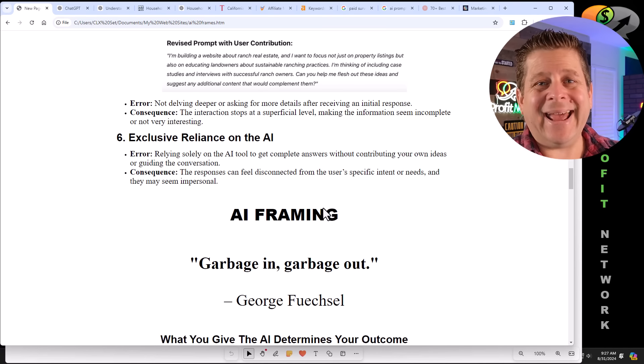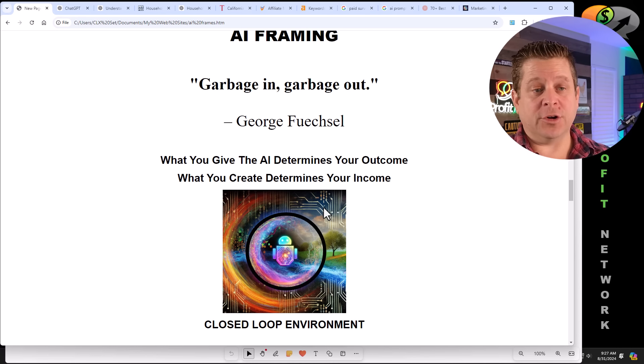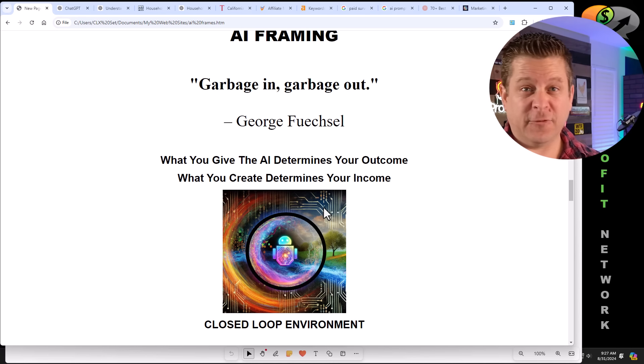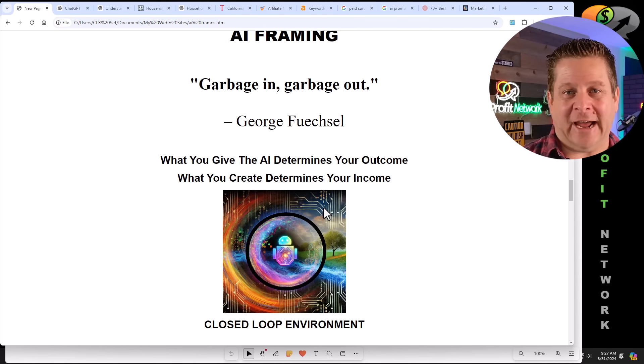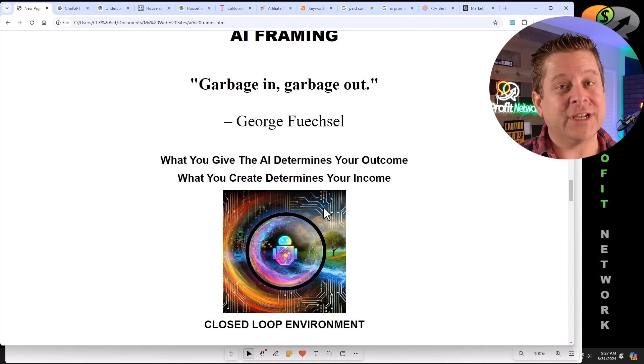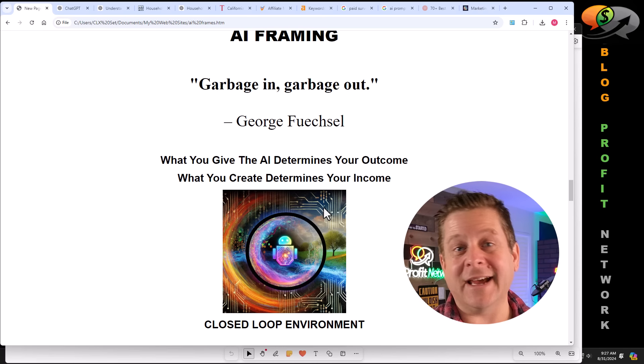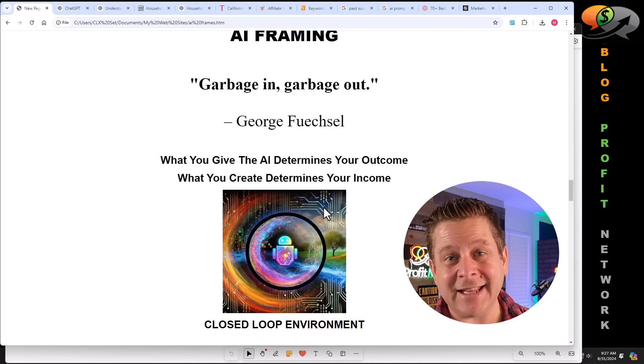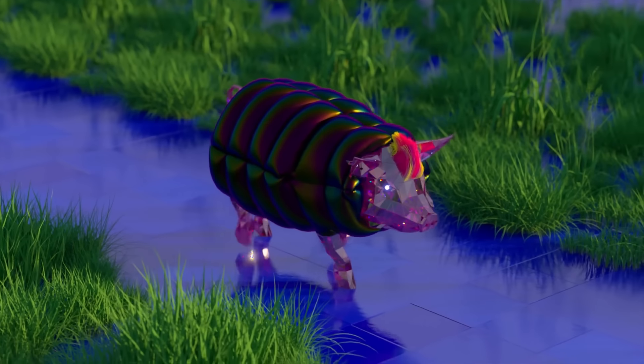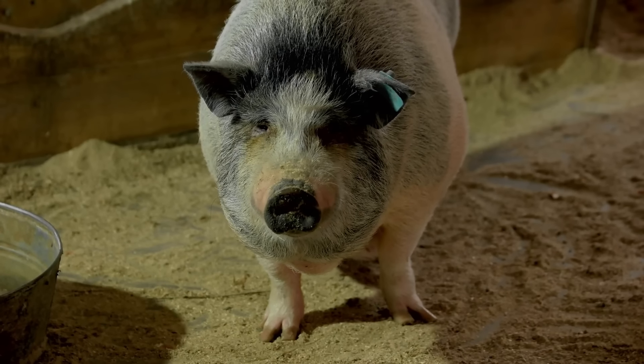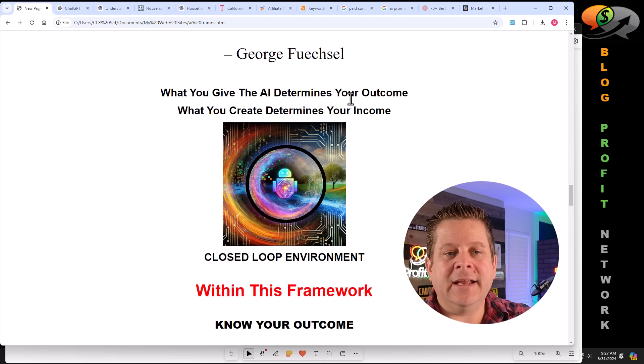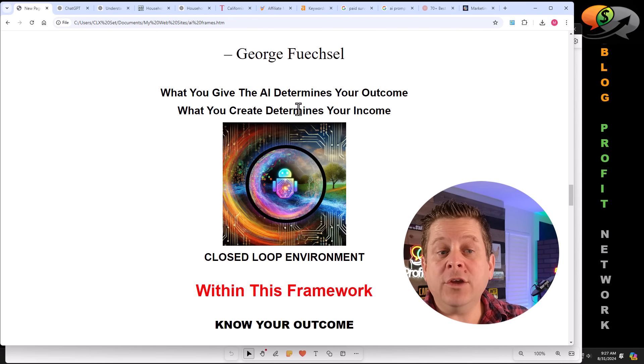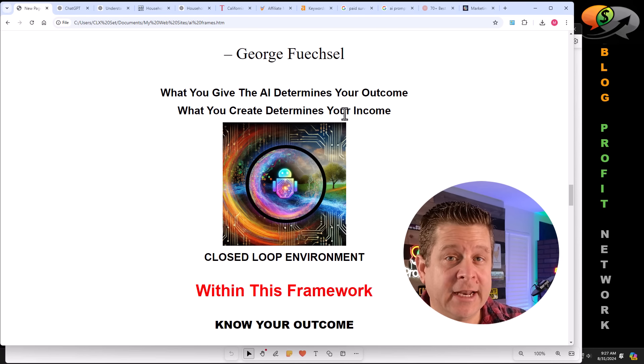Introducing AI framing. As we mentioned earlier, George Fueschel, something like that, who was a computer scientist said garbage in, garbage out, meaning if you give a computer garbage, it's going to give you garbage in nicely packaged code. But at the end of the day, if you put lipstick on a pig, yeah, it's still a pig. And that brings us to what we give the AI determines our outcome and what you create determines your income.